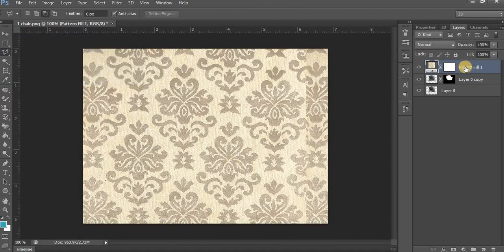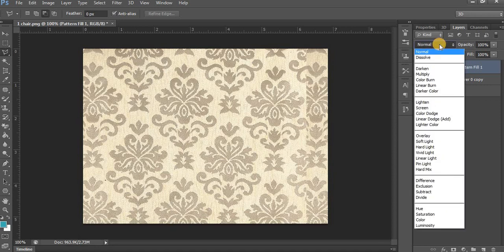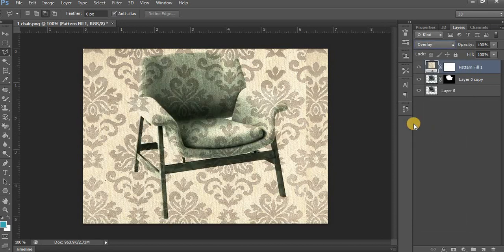We are getting the result here. Click here on Blending Mode and select Overlay. You can see the pattern applied.